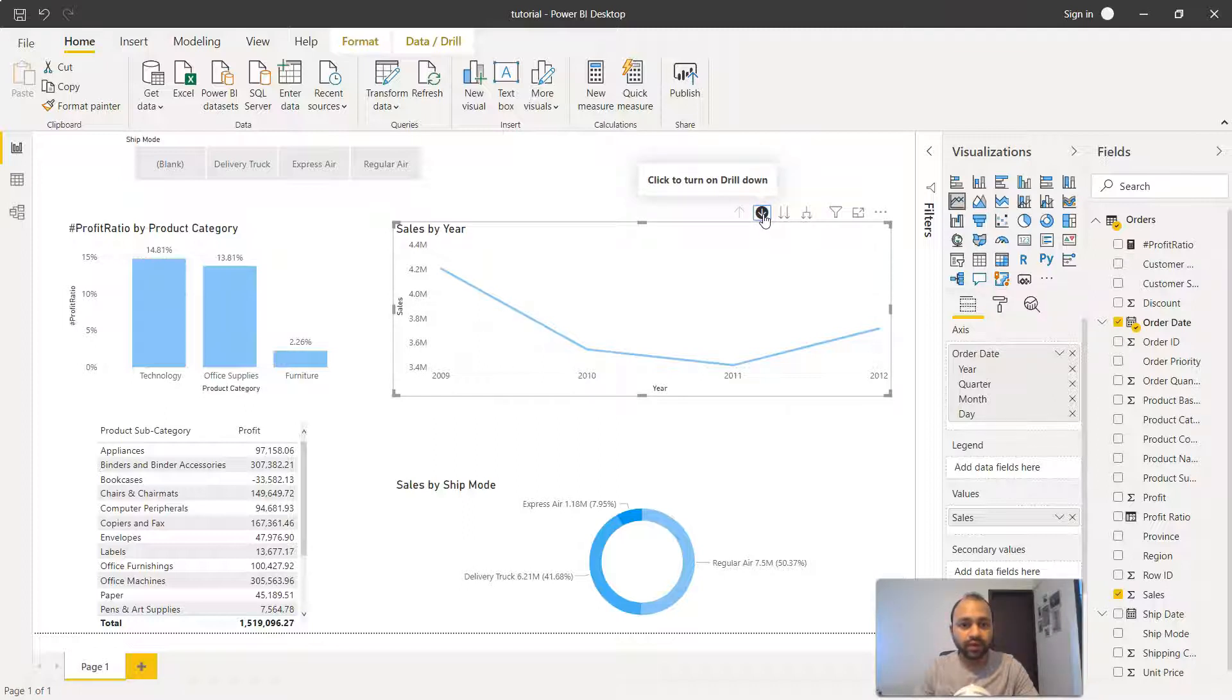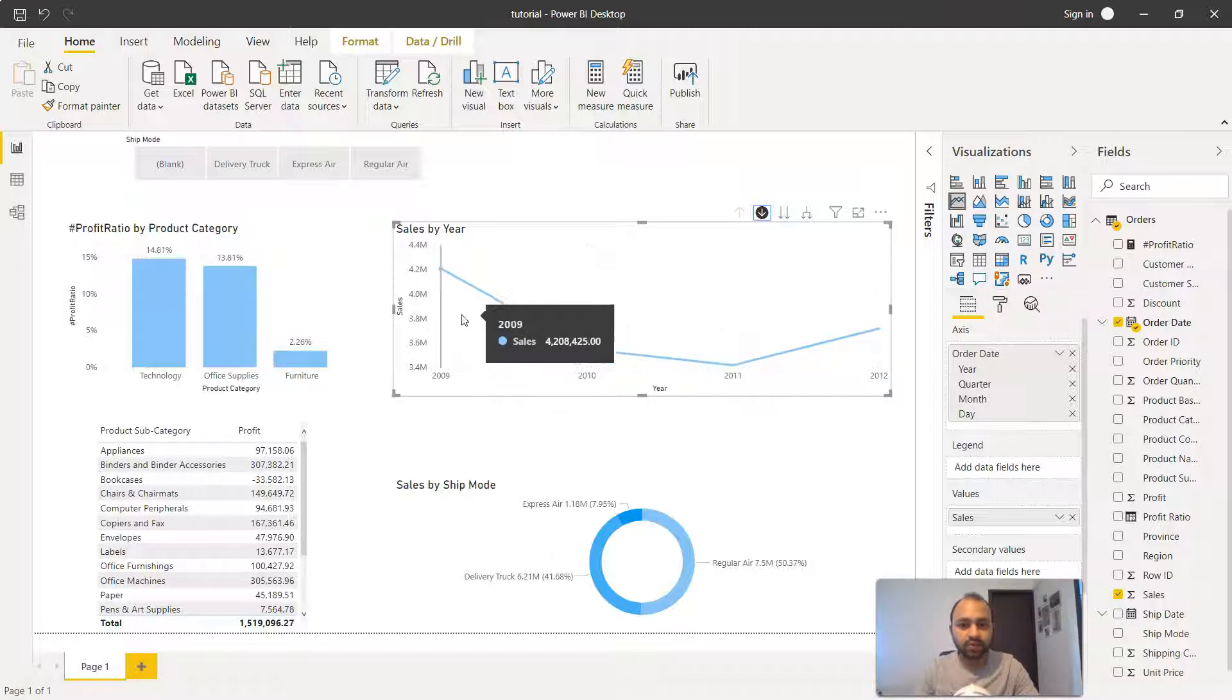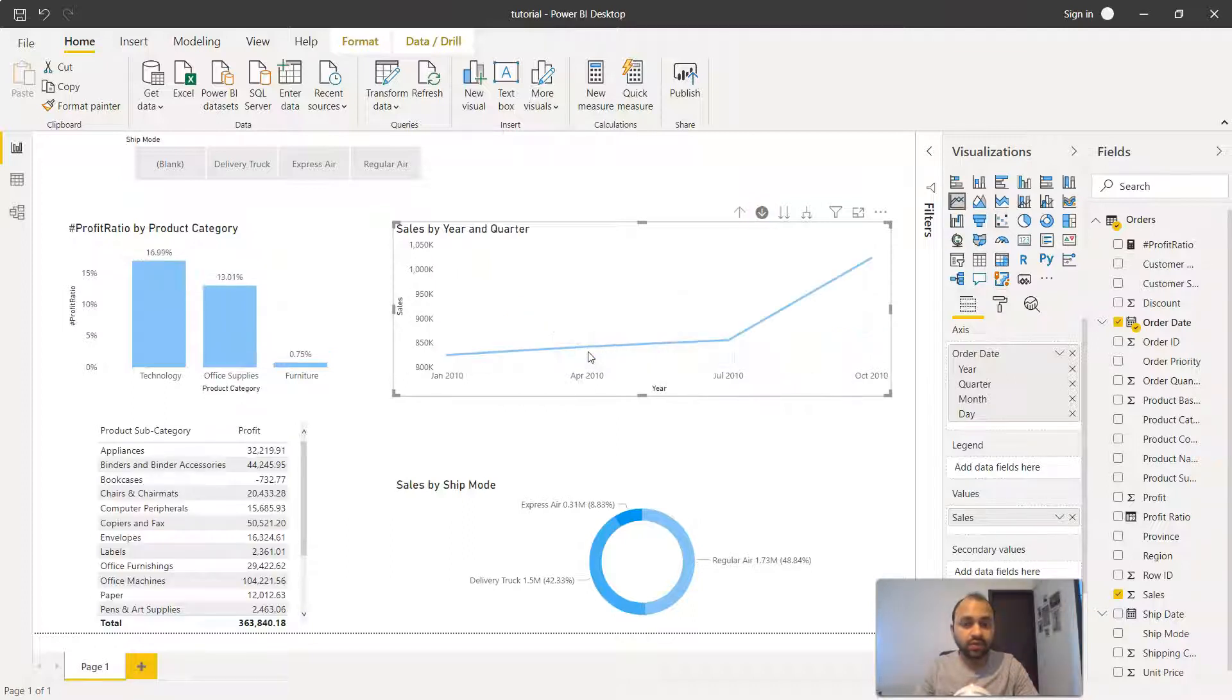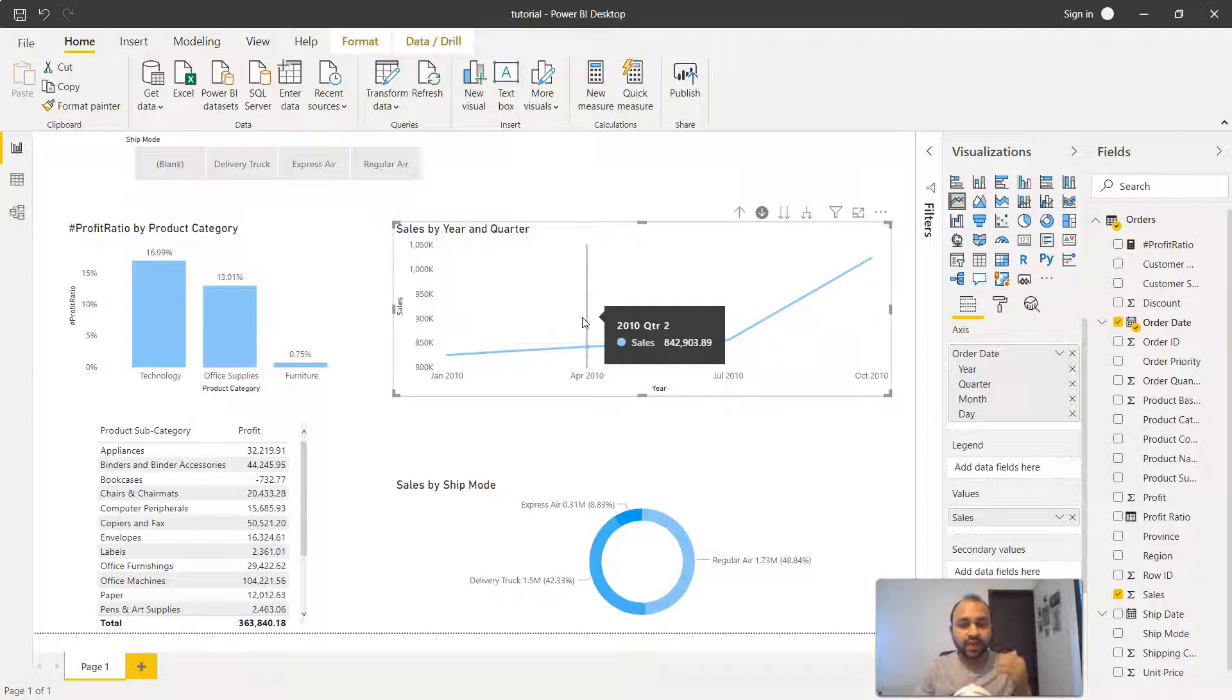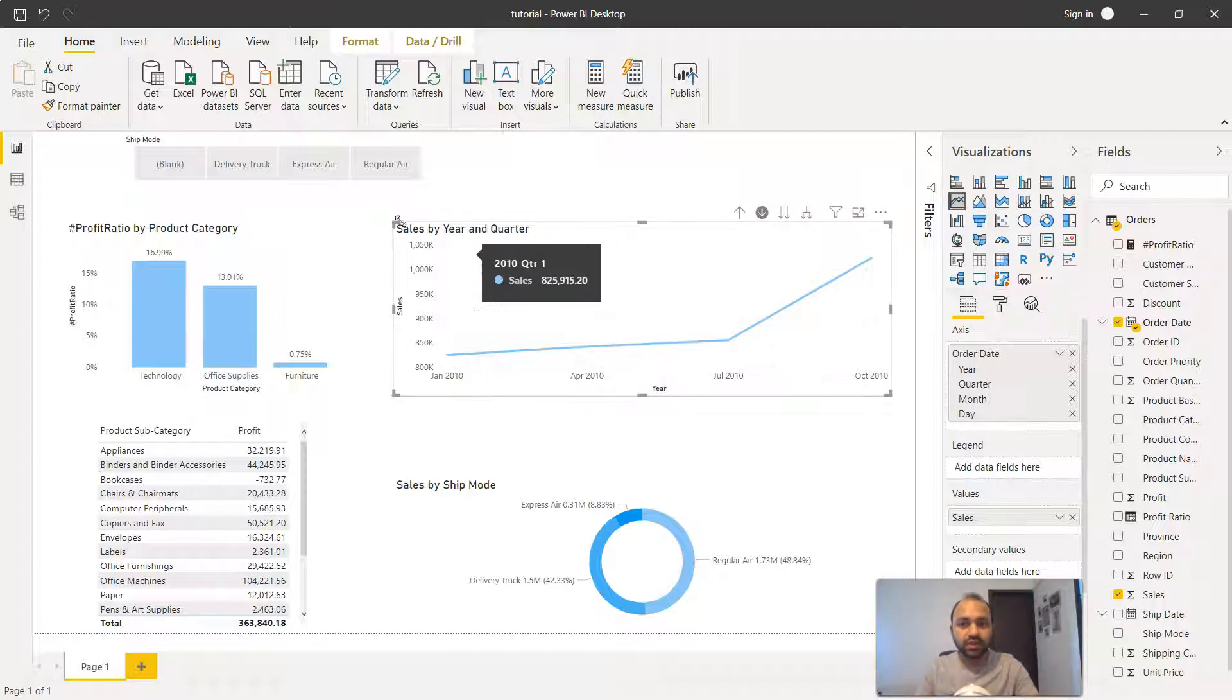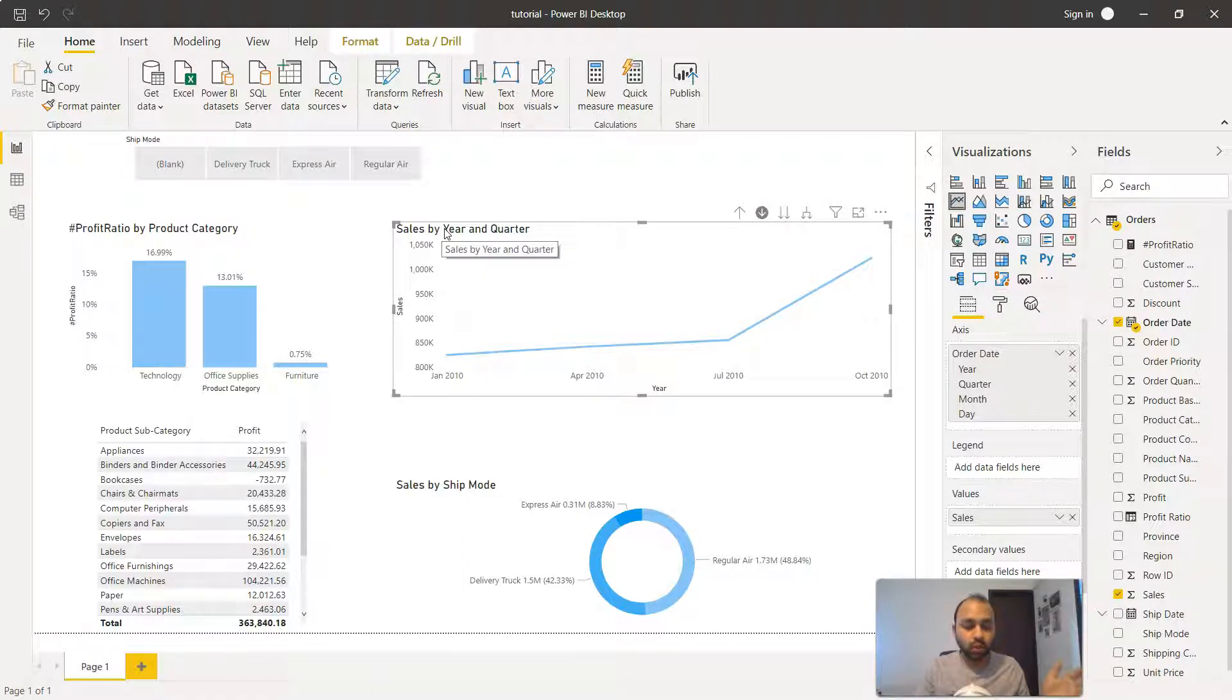Once we click, we can go to any point like 2011, 2010, or 2009. Let's say we're interested in looking at 2010 information. If I click on 2010, it now shows the one level down information which is the quarter information. After year you have quarter, and that's what it's showing you here in the title: sales by year and quarter.